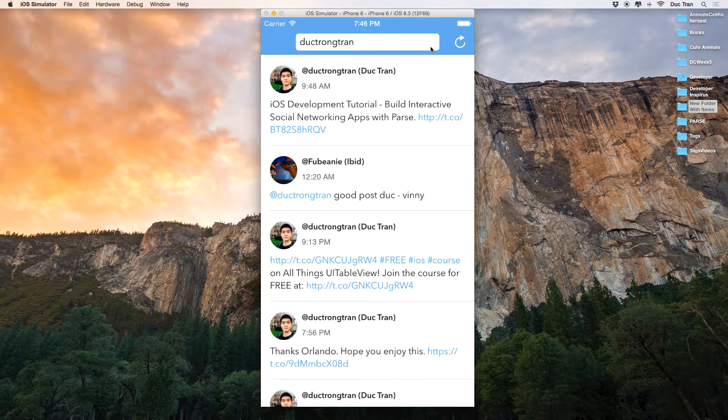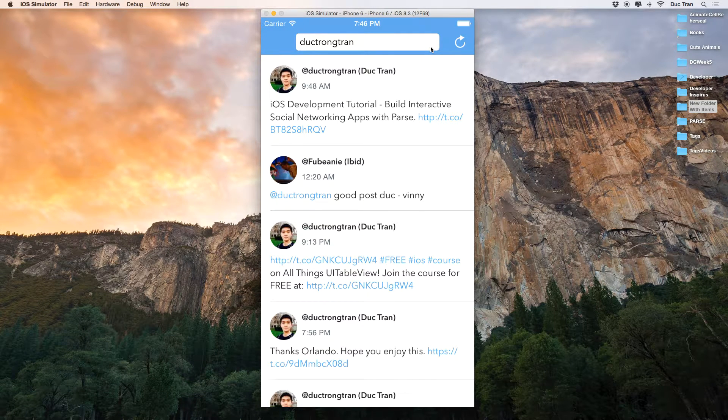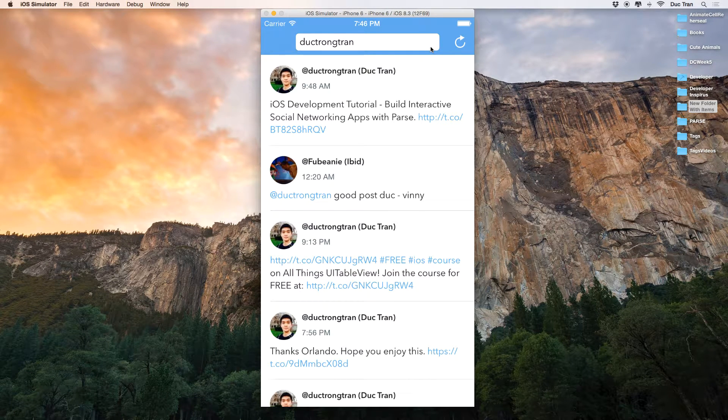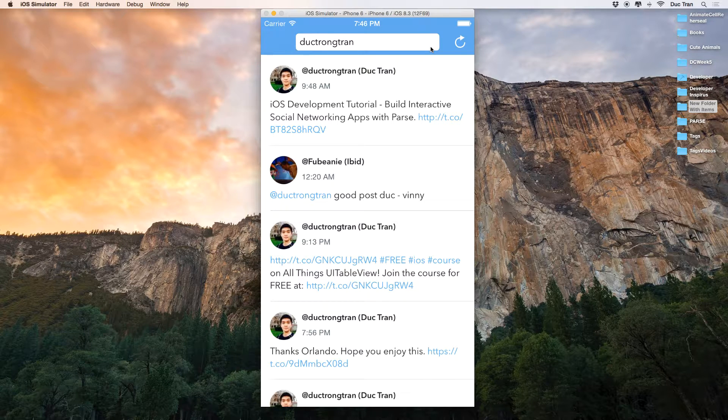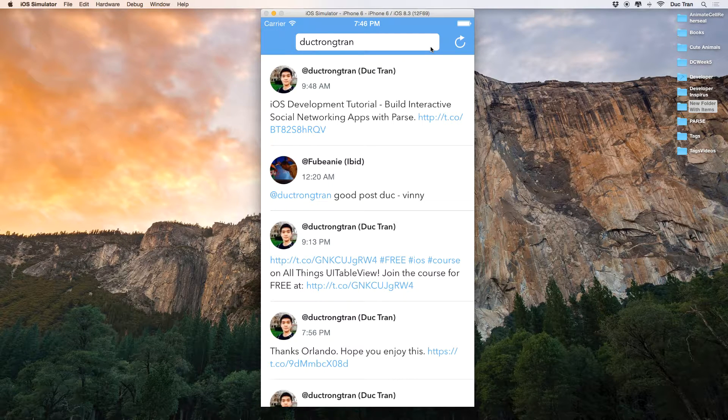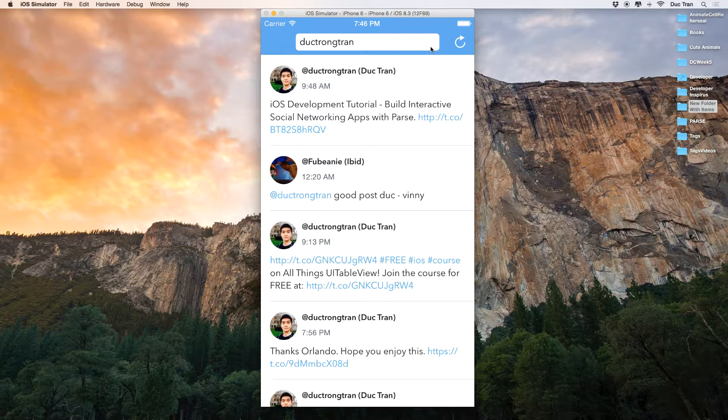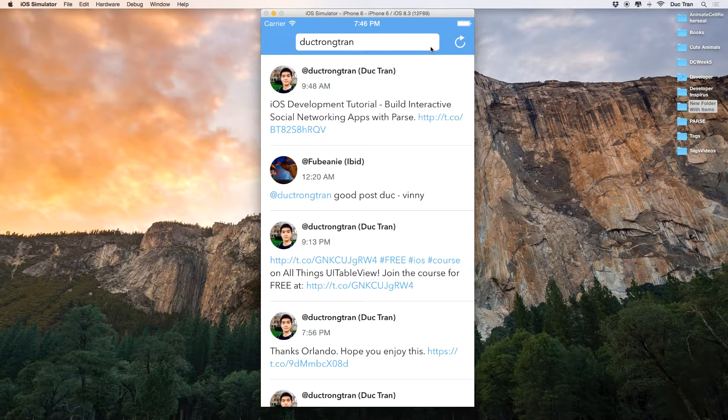Hey everyone, it's Duke here at Developer Inspires. Welcome back to the course. In this video, we're going to design a very simple UI, our first UI for the text.